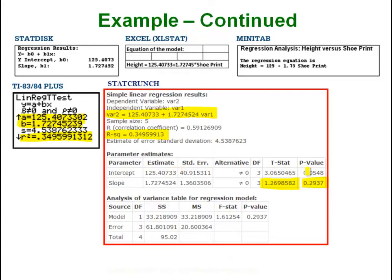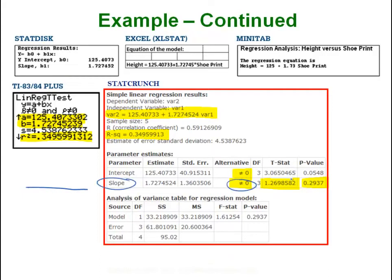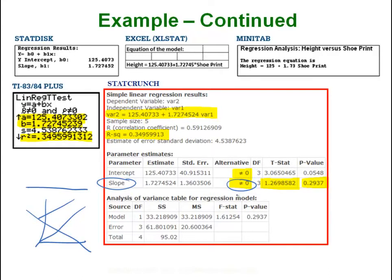In StatCrunch it writes out the equation as: variable 2 (our y) equals b-sub-zero (the intercept) plus b-one (the slope) times x variable 1. Below that are our test statistic and p-value. There are two of them because StatCrunch runs a hypothesis test on two things: whether the intercept equals zero, and whether the slope equals zero. A slope of zero would be a horizontal line — what you get with no correlation. So the slope test is the one really testing for correlation. We are mainly concerned with the slope part.